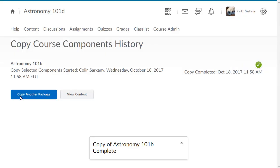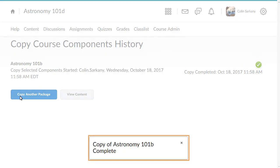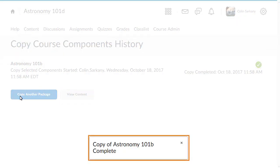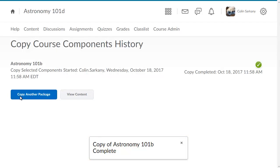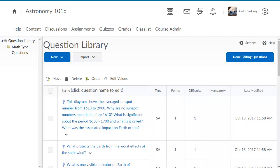When the copy is completed, a pop-up notification displays. Now, when you navigate to Question Library, the newly copied questions display.